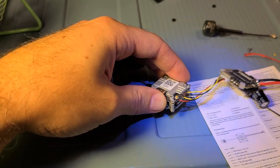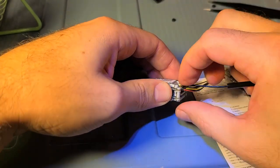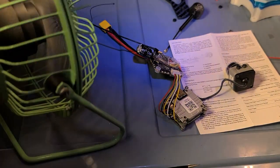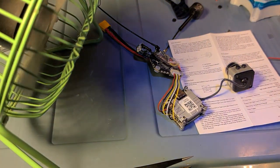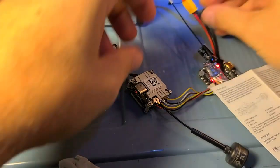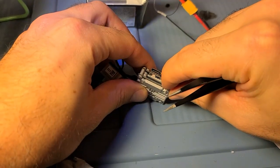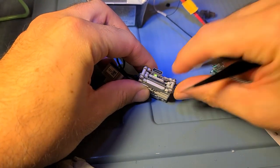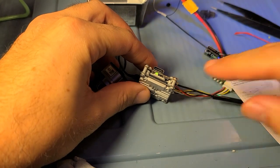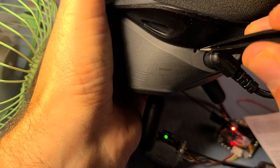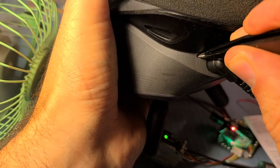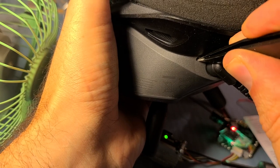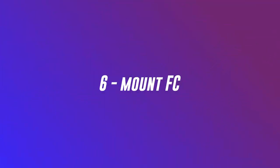Now I'm going to attach the antenna temporarily just to set up the Vista. I unscrewed a little protector for the antenna, popped the antenna on, plugged in the battery, and now I'm pushing the bind button on the Vista, and then pushing the bind button on my goggles. You should hear the beeping stop once it's bound.